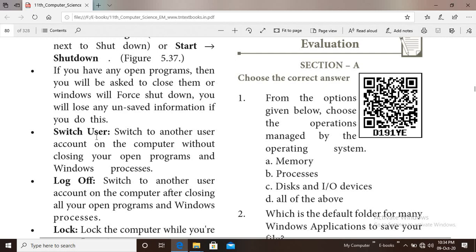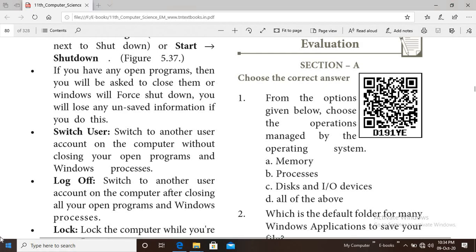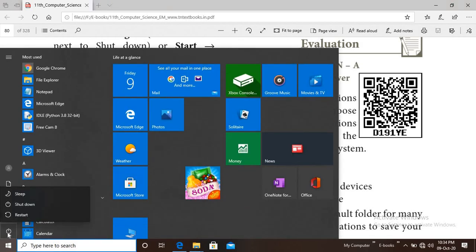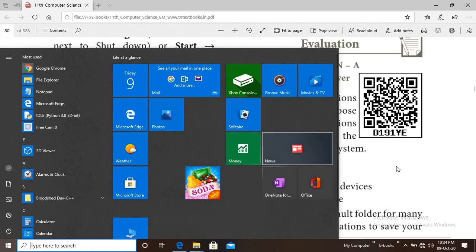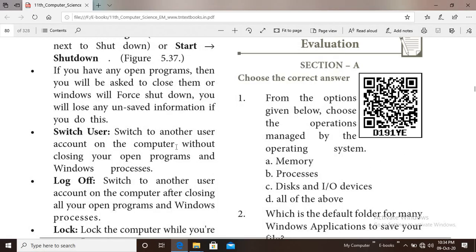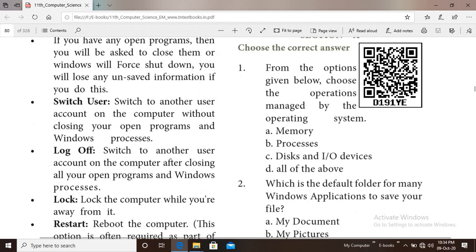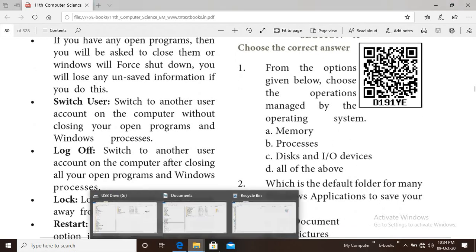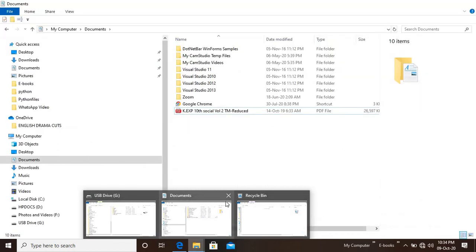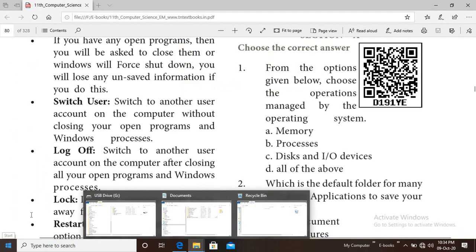Switch User allows you to switch to another user account on the computer without closing your open programs. If you have opened an application and want another user to log in, use Switch User.